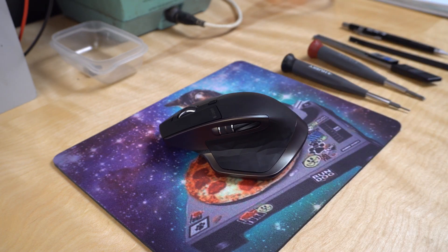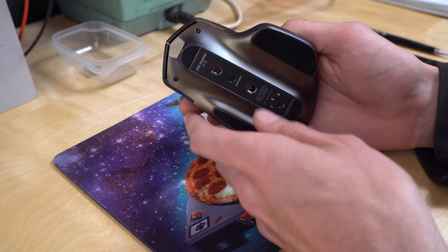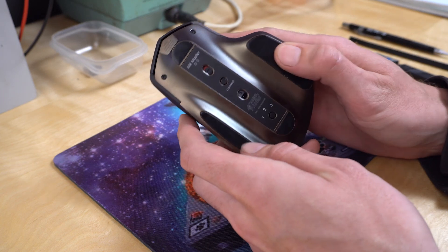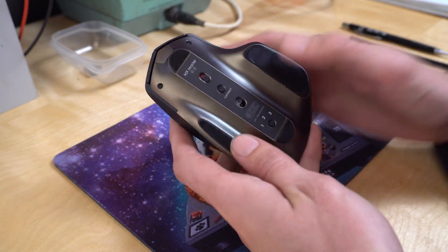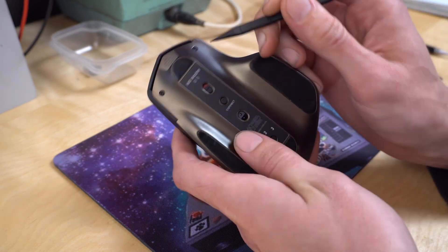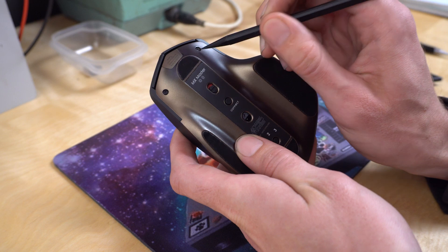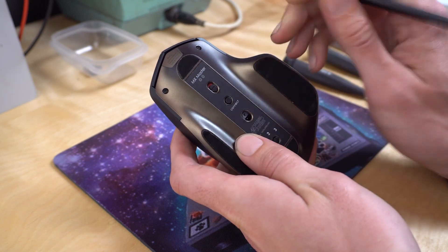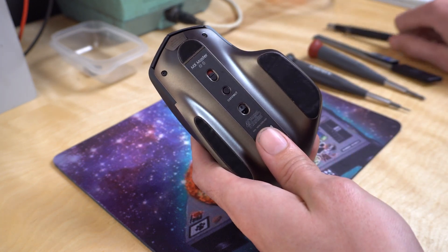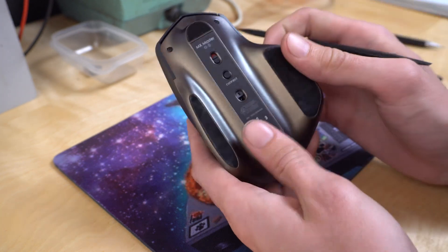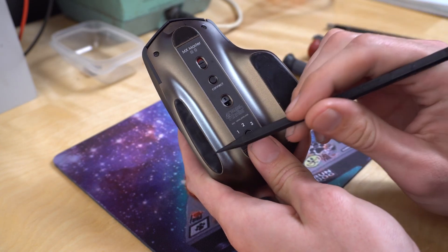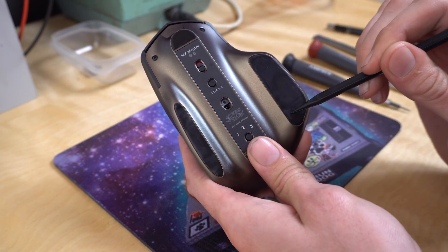So I'm going to take it apart and we'll look at the mechanism, and actually the fix is really easy. The only special tool you need is a Torx T5 driver for these two screws up here. Otherwise there are four Phillips screws underneath the pads right here, here, here and here.